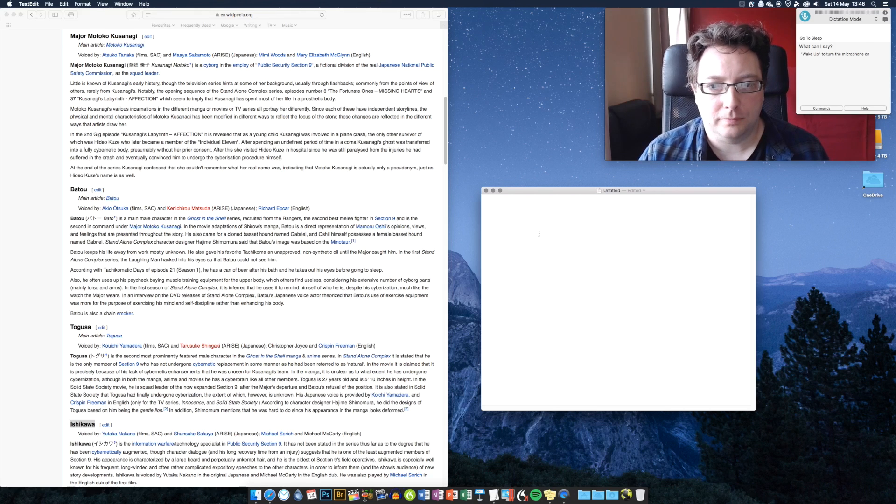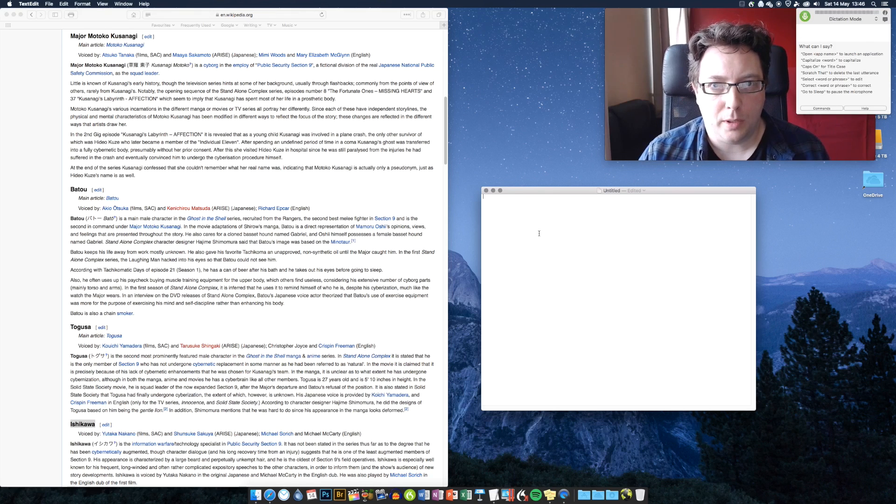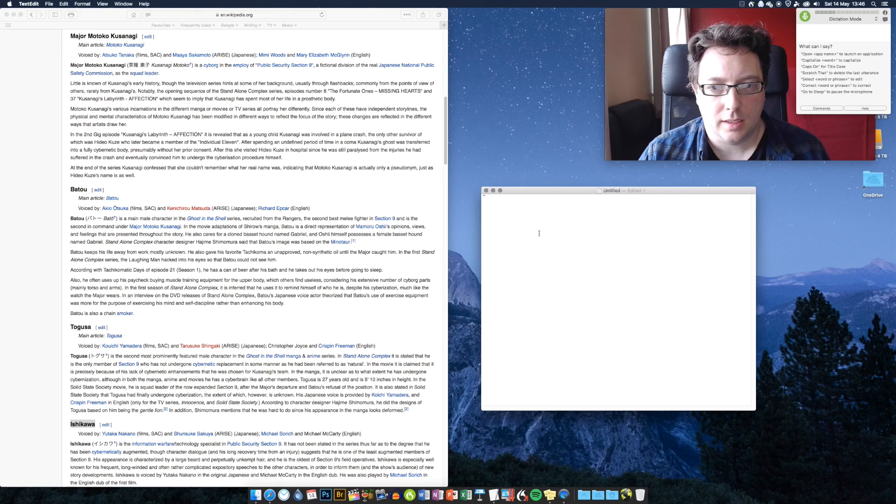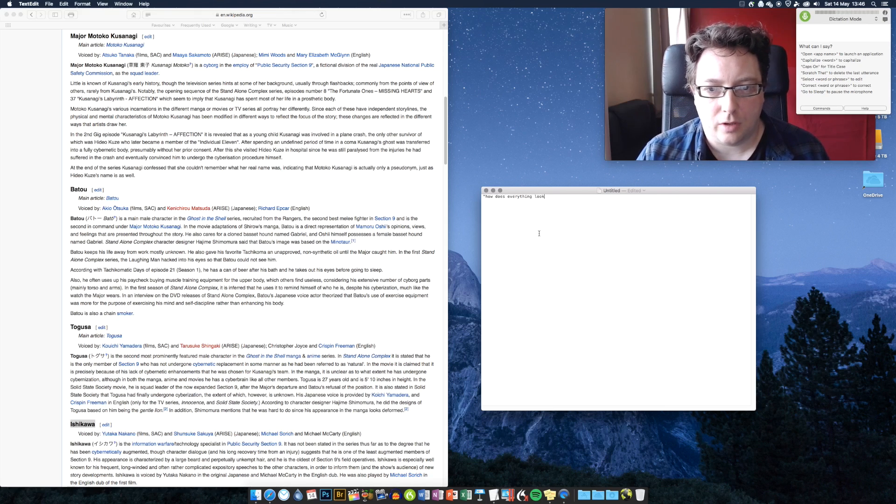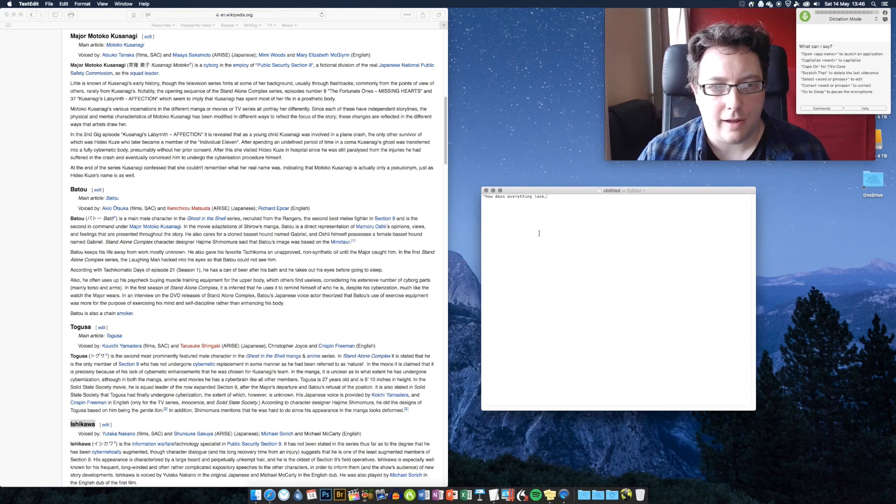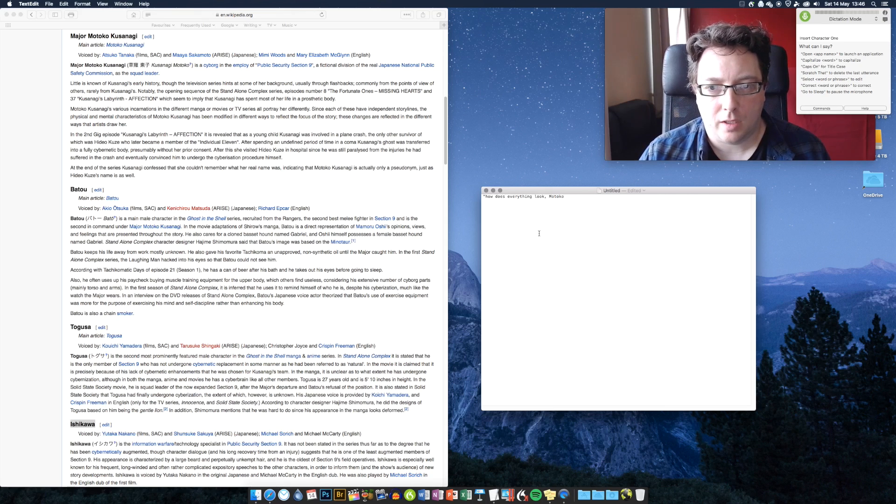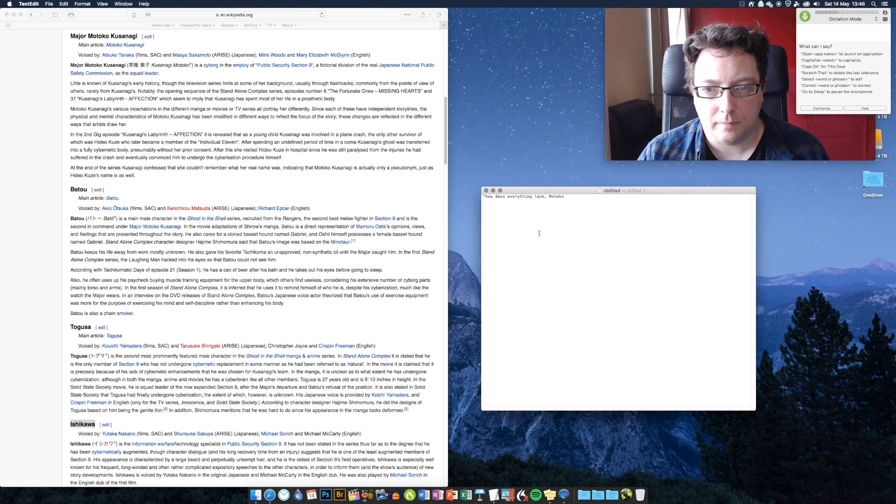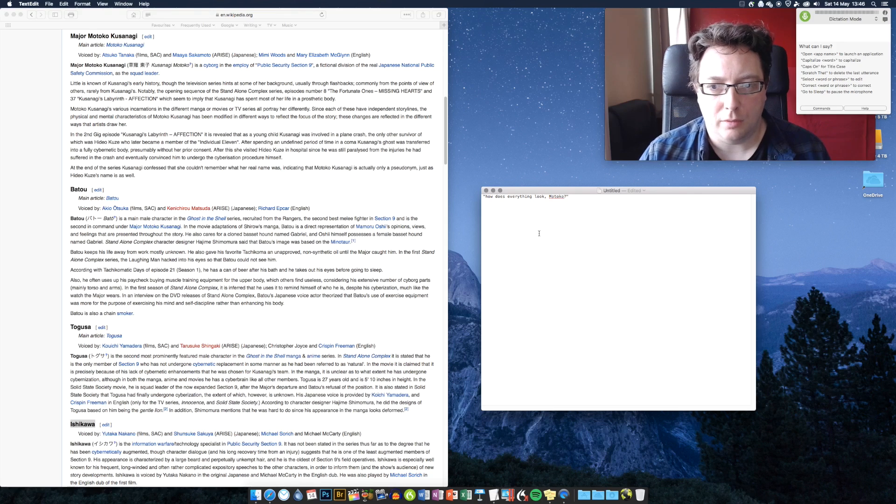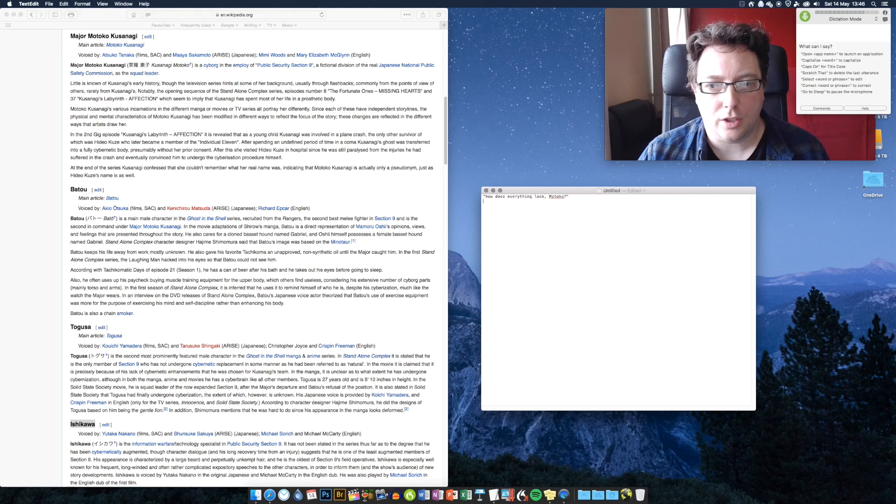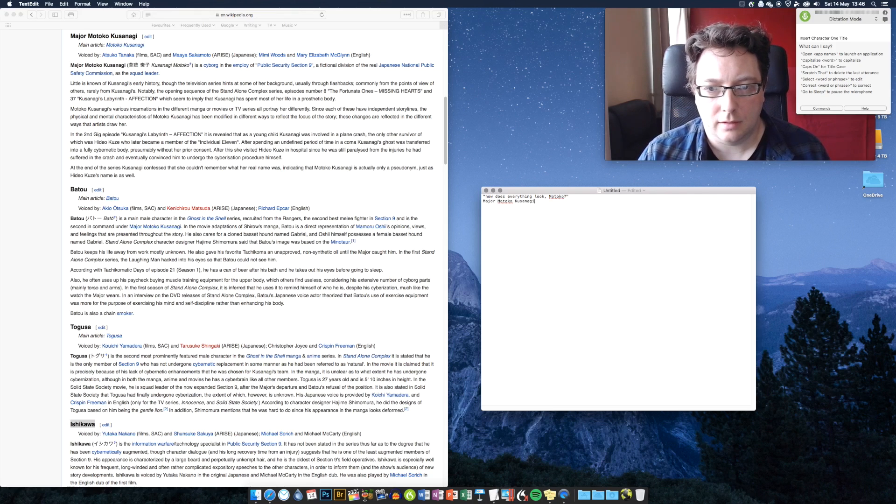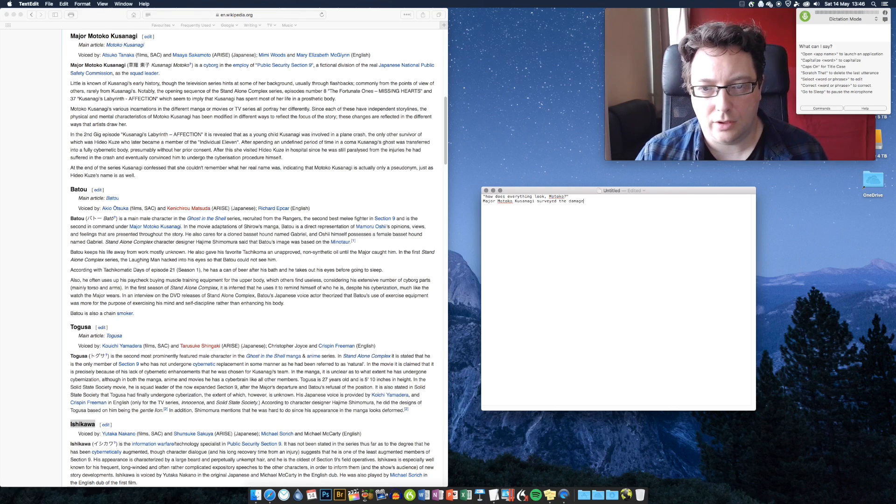Wake up. Open quote. How does everything look, comma, insert character one, question mark, close quote. New line. Insert character one title surveyed the damage, full stop.